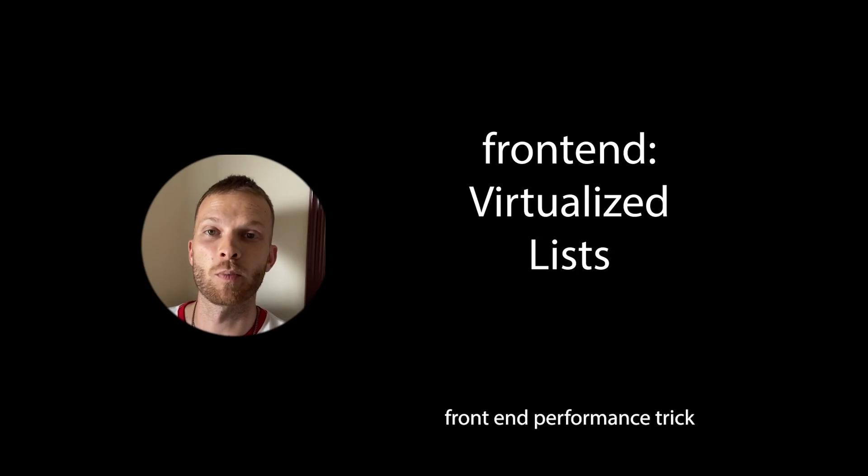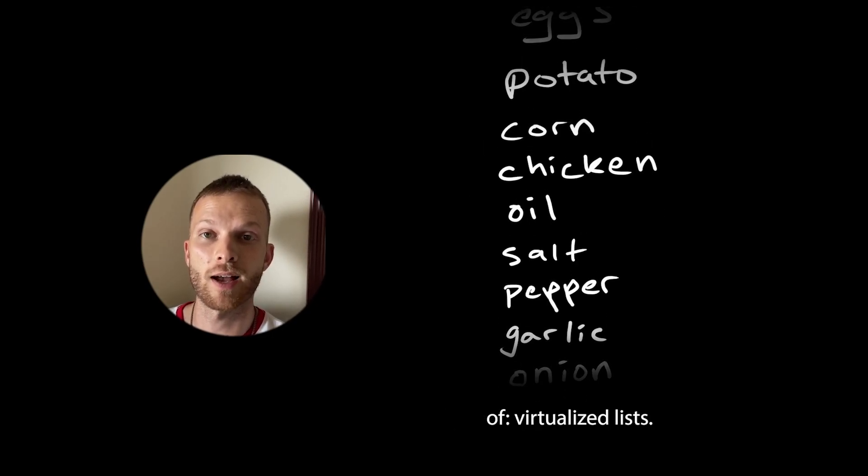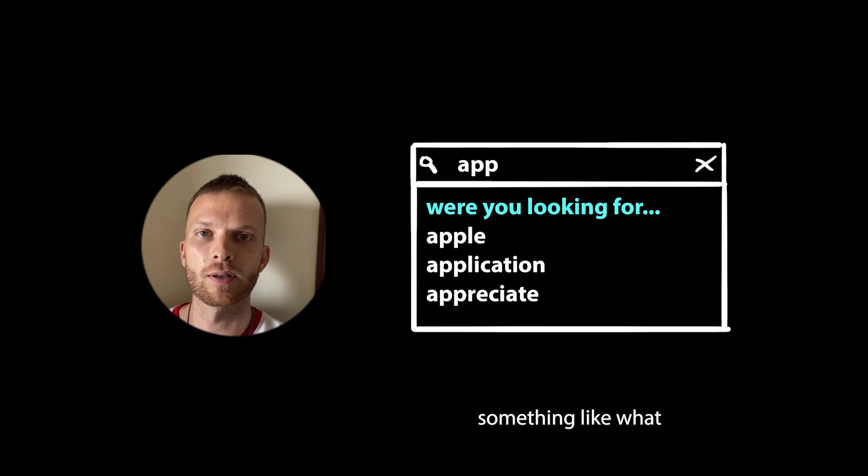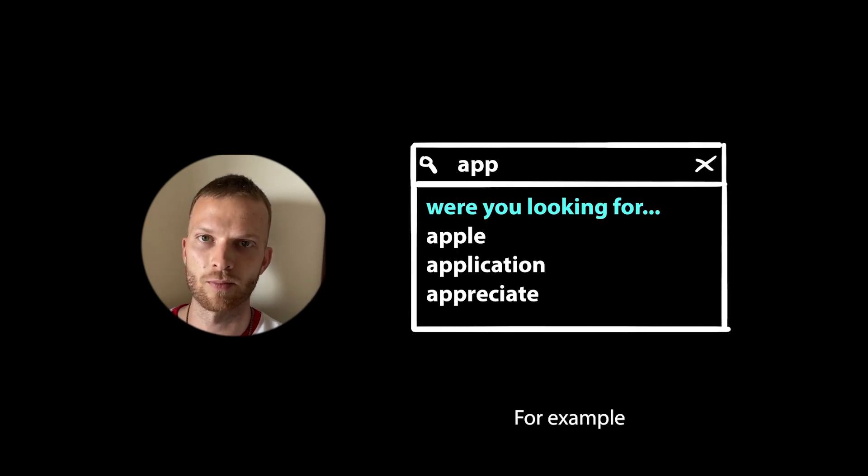Here's a cool front-end performance trick you might not have heard of: virtualized lists. Let's say we've got an autocomplete component, something like what we might see on Google, for example.